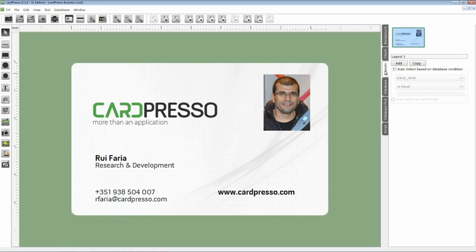As you can see you already have one layout from Cardpresso business card. Now we have to add two more to have three different layouts for sales, support, and development departments for example. To start let's change this layout name to sales like this.